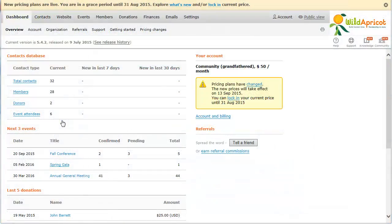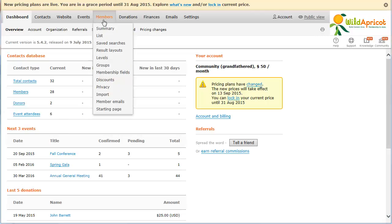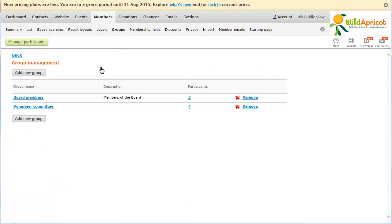To set up and manage your member groups, click the Groups option under the Members menu. On the Group Management screen that appears, you see a list of member groups and the number of participants in each group. To create a new member group, click the Add New Group button.